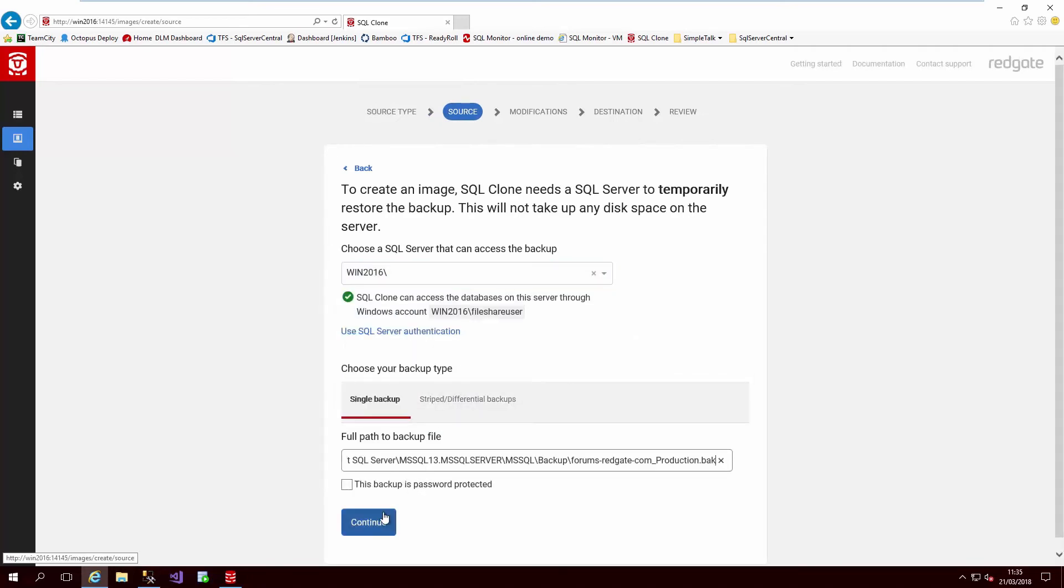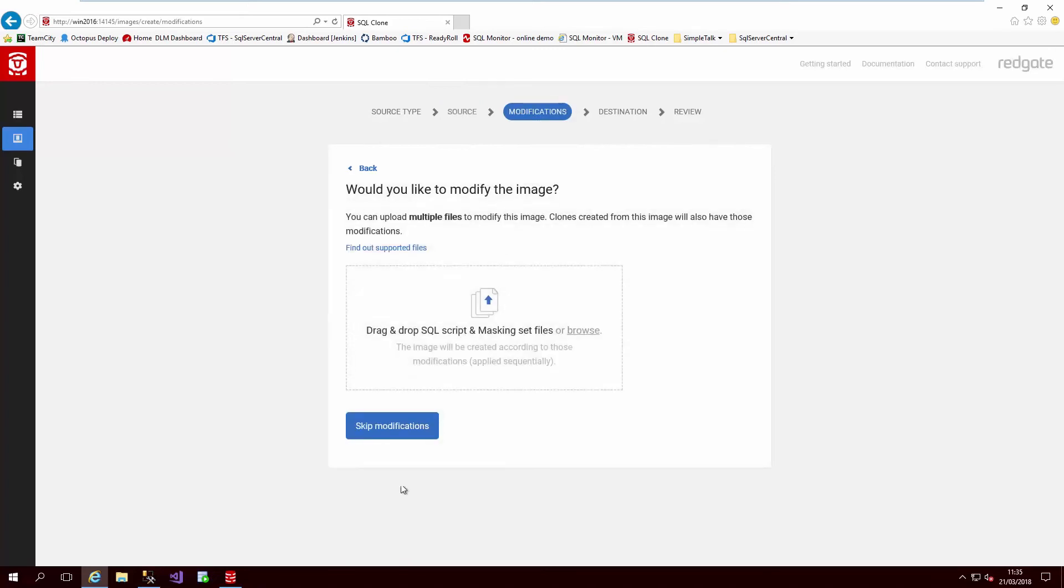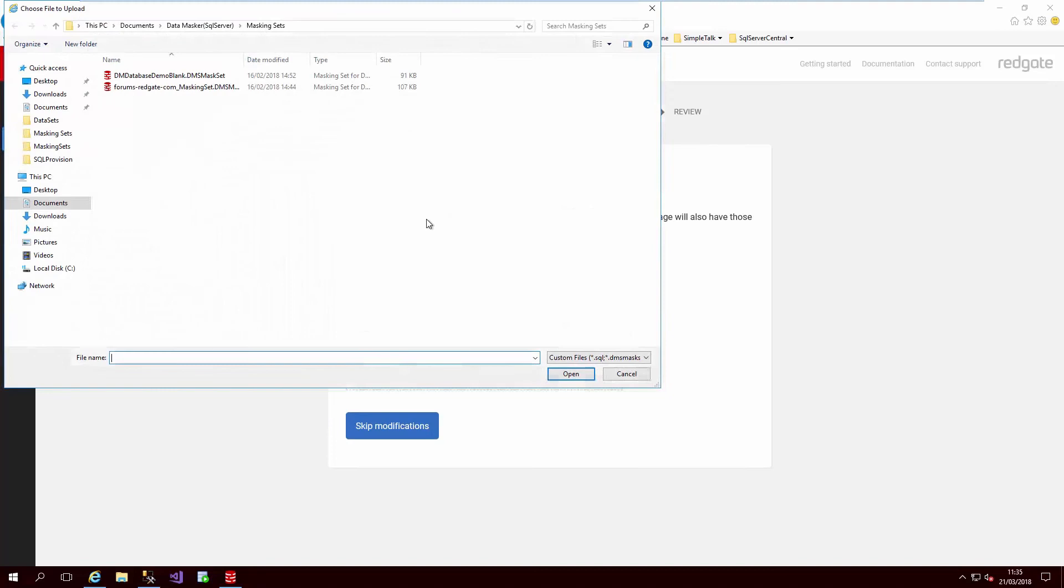Once we have entered the details of our backup, we are given the option to provide SQL scripts, which we could use to replace production users with dev or test users, for example, as well as DMS mask sets, which we can use to mask the sensitive data. Let's pick the one we just created.